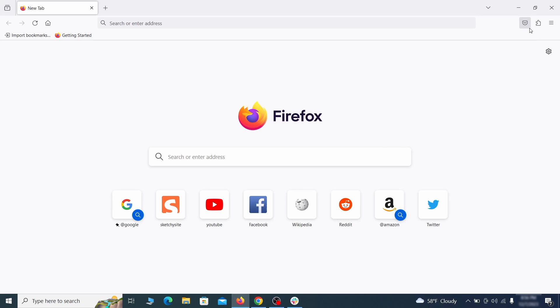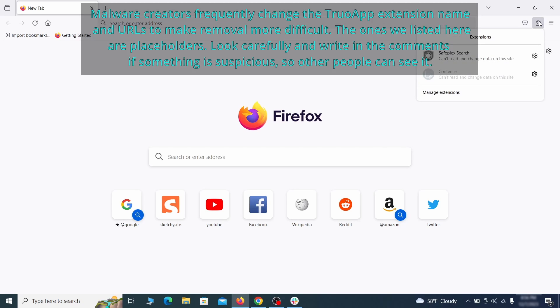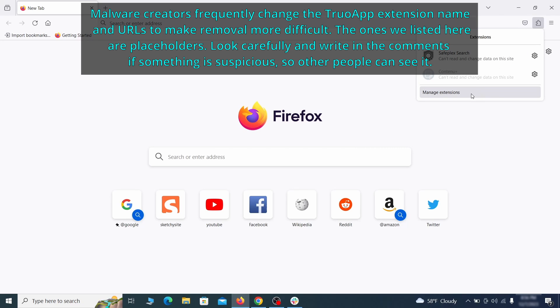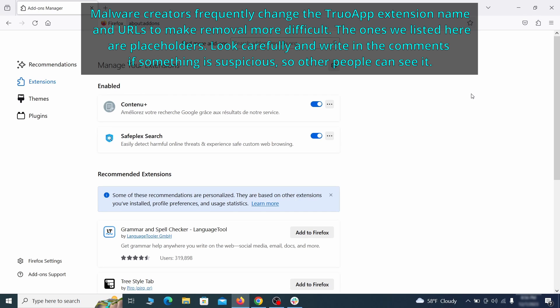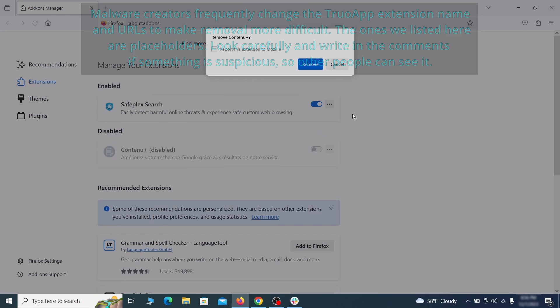In Firefox, first click the puzzle icon in the top right. Then click manage extensions and delete any unwanted or unfamiliar extensions from the browser.